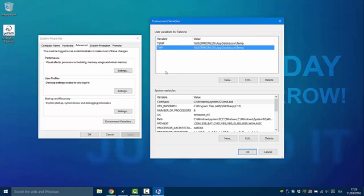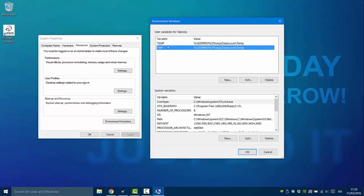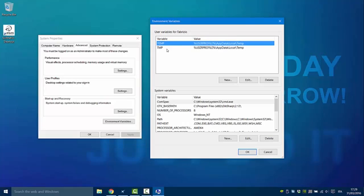If you want to use environment variables from the terminal, it's necessary to write them inside percent signs. For example, if we want to use TEMP — the environment variable TEMP or TMP — they refer to the same folder.